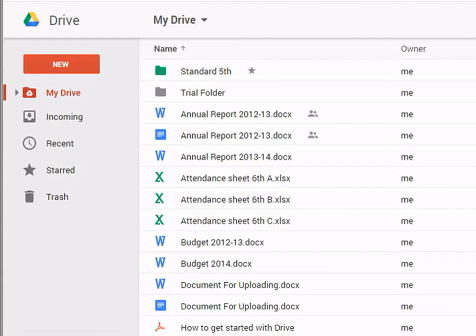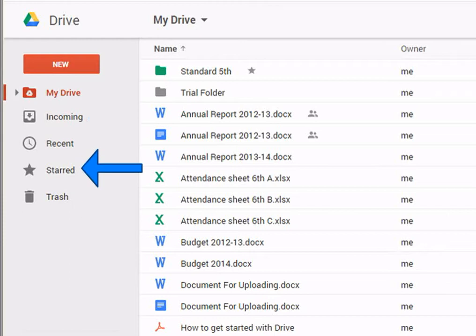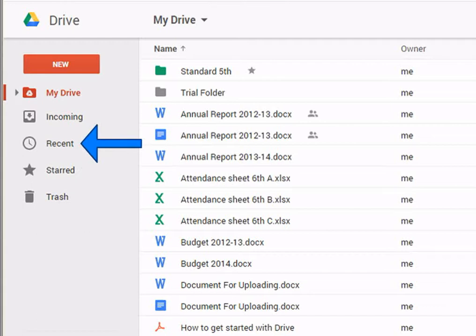You can also choose to view incoming files which are shared with you by someone else, recently edited files, starred files, or deleted files.